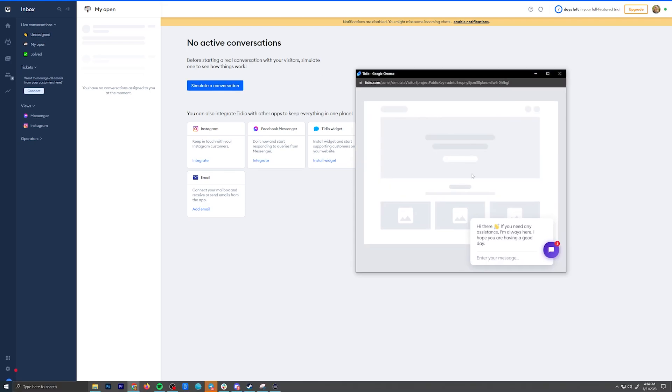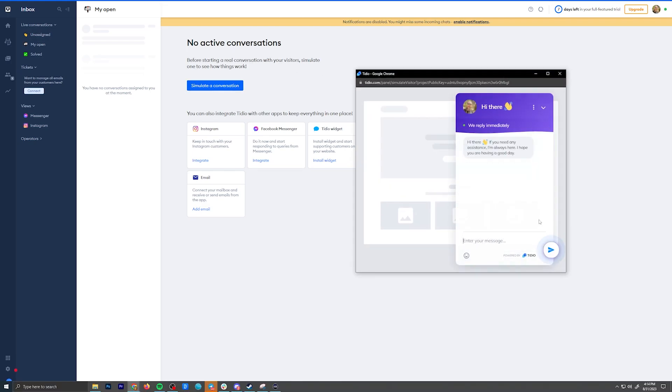You also have the option to simulate conversations if you want, just to make sure things are working, and see how your chatbot looks as well.